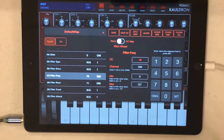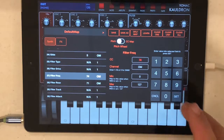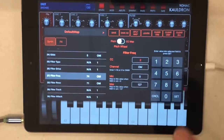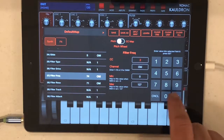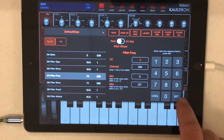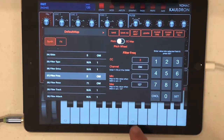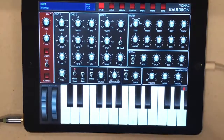It's currently set to look out for CC74, but we're not sending 74. We want to send CC2, because that's what our breath sensor does. So we set it to 2, hit set, and we're done.